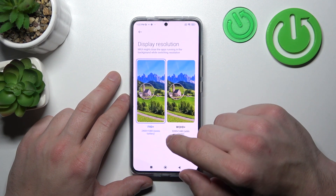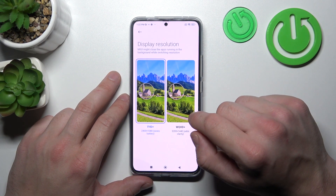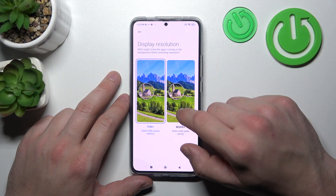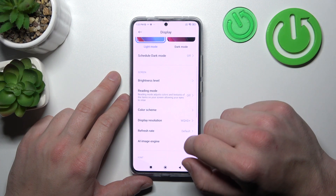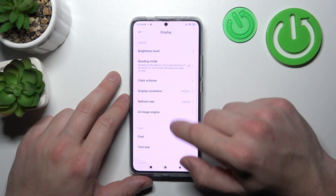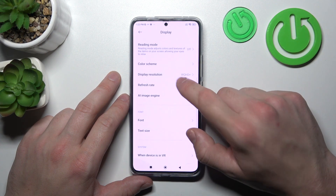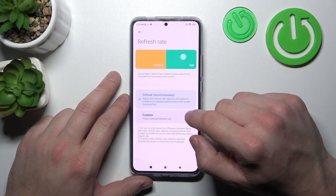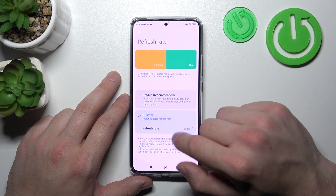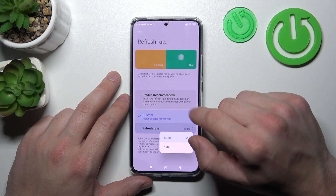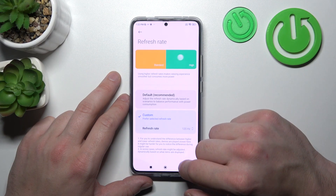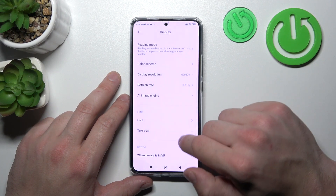Next we can change the display resolution and adjust the refresh rate between 60 Hz and 120 Hz.